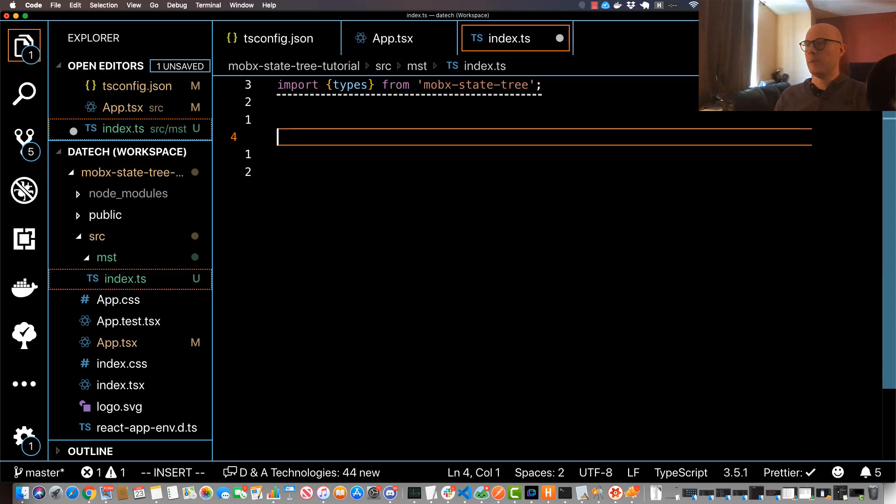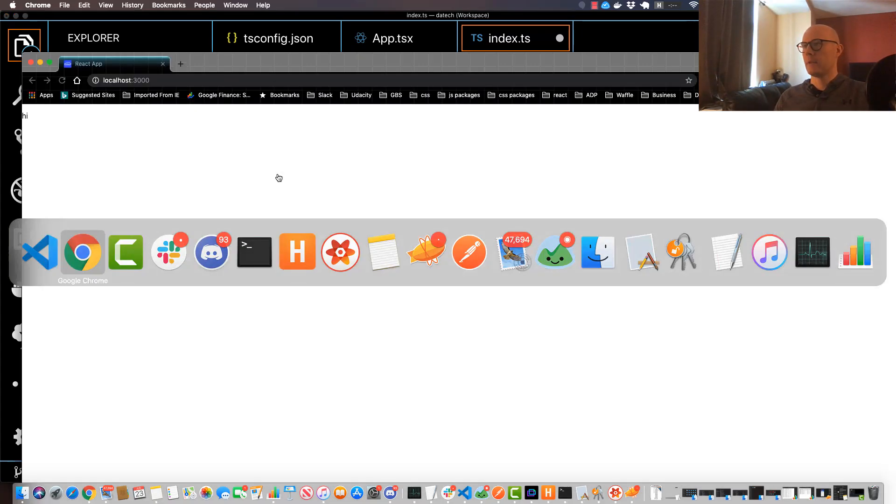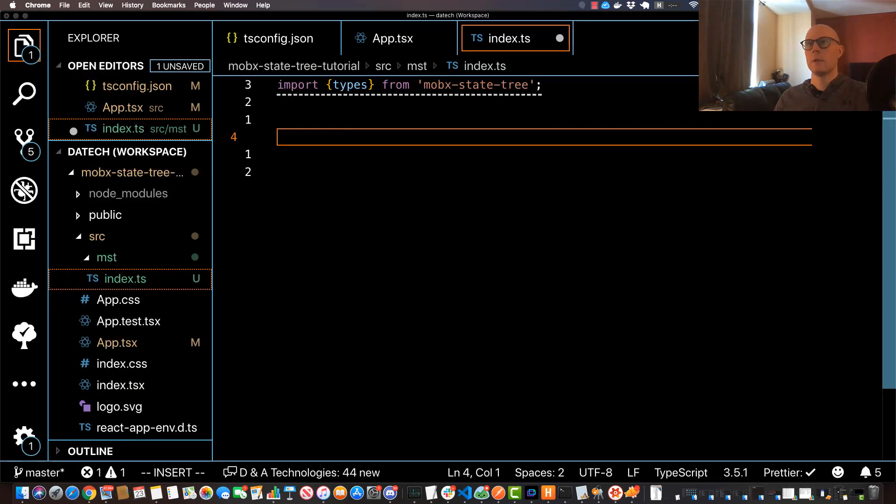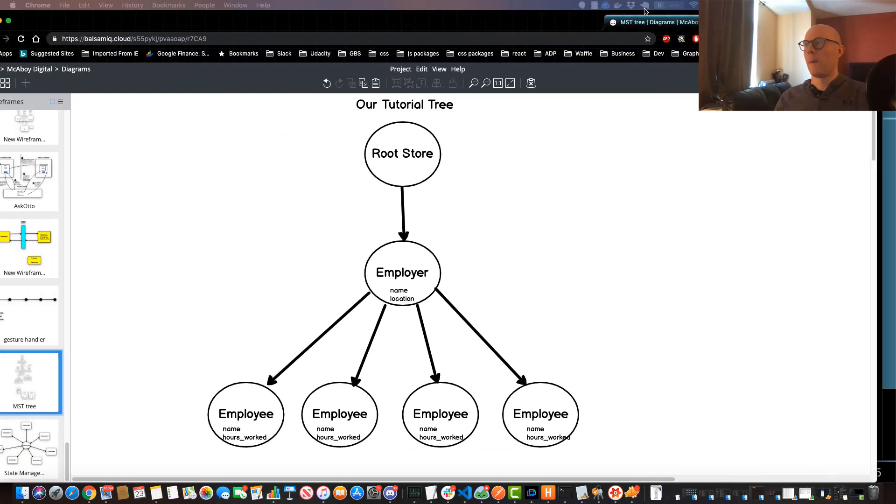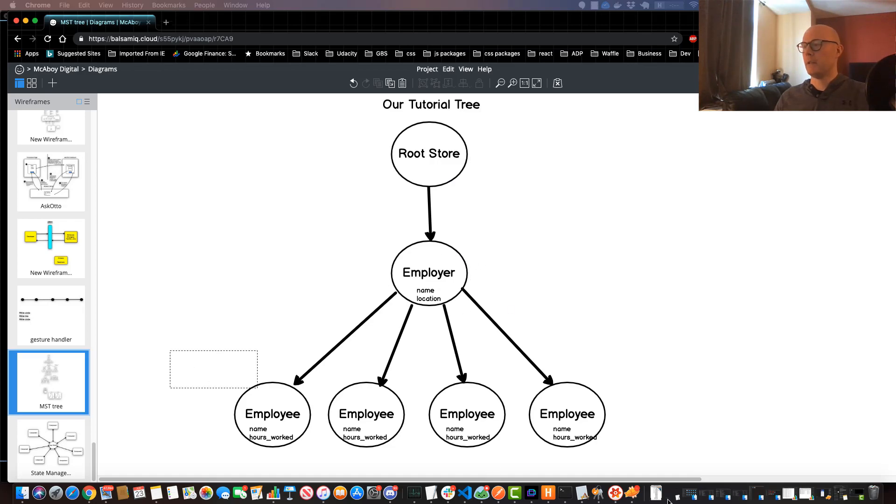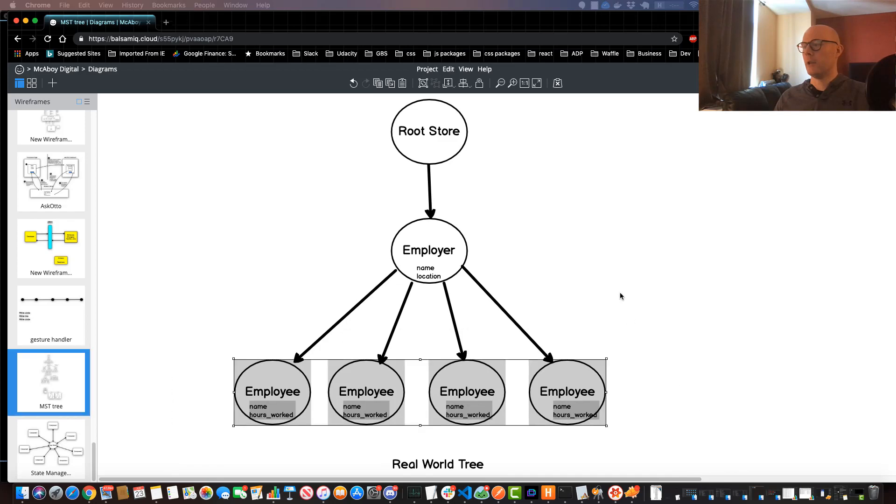So if you remember from my diagram, see if I can open it up, we had one root store and then an employer node and several employee nodes.